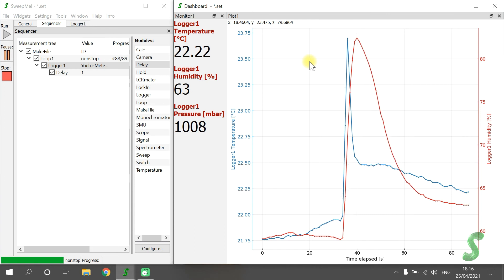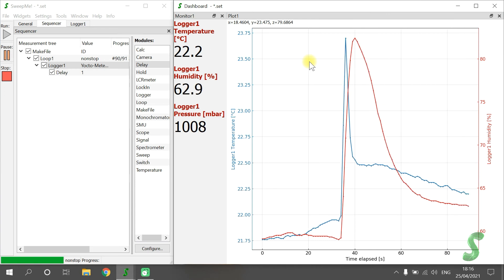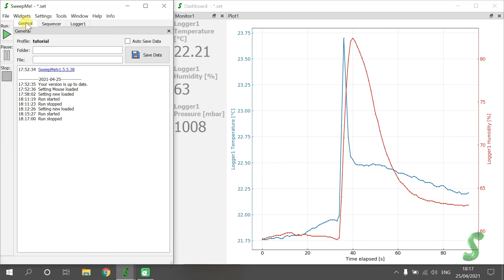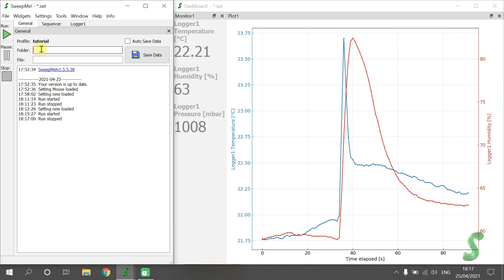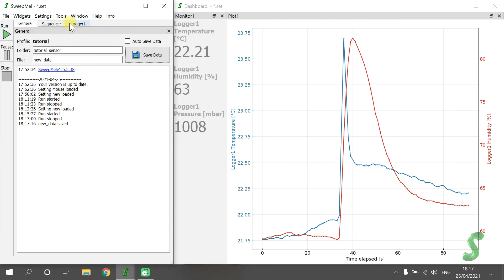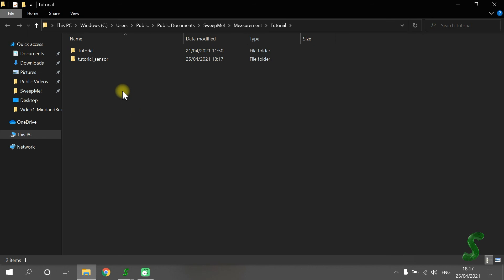We now stop the measurement. The collected data is saved in the General tab. Just enter a folder name and a file name and press Save Data. All generated data will be copied to your measurement folder. You can quickly find your measurement data using the menu File, Open Folder, where you find a link to the measurement data.